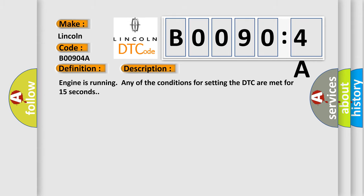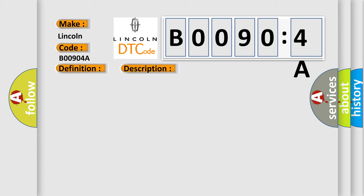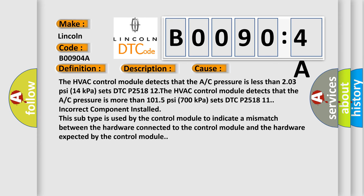Engine is running and any of the conditions for setting the DTC are met for 15 seconds. This diagnostic error occurs most often in these cases: The HVAC control module detects that the A/C pressure is less than 203 PSI (14 kPa) and sets DTC P2518 12, or the HVAC control module detects that the A/C pressure is more than 1015 PSI (700 kPa) and sets DTC P2518 11.